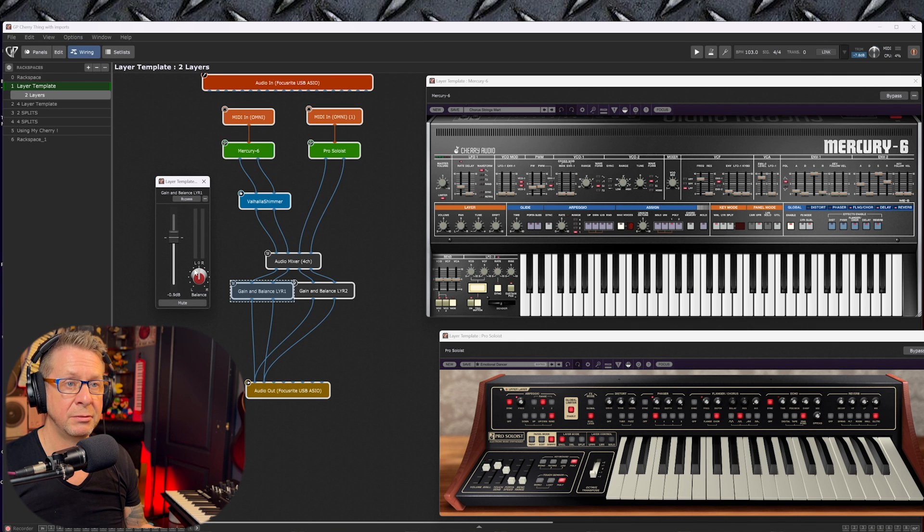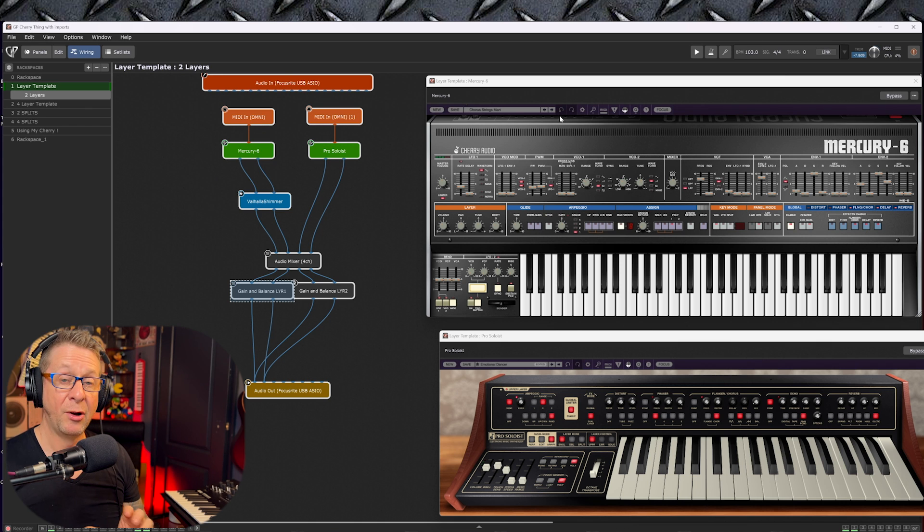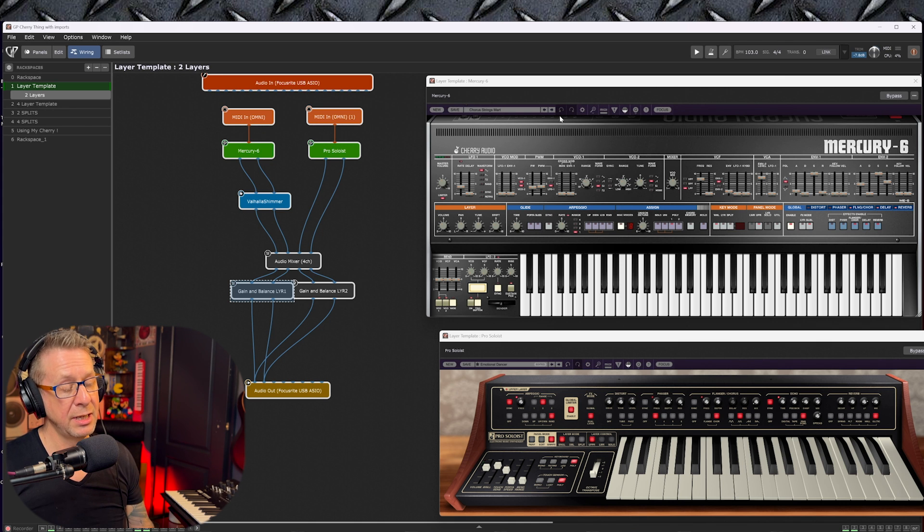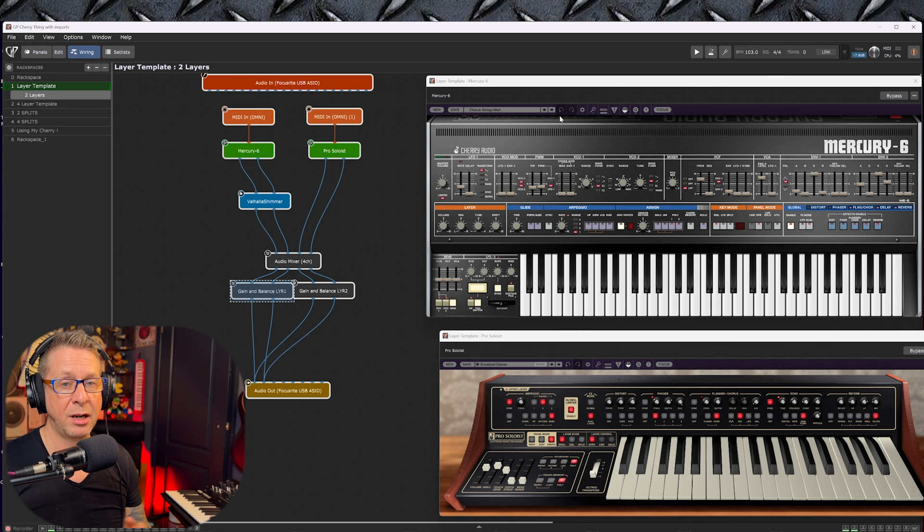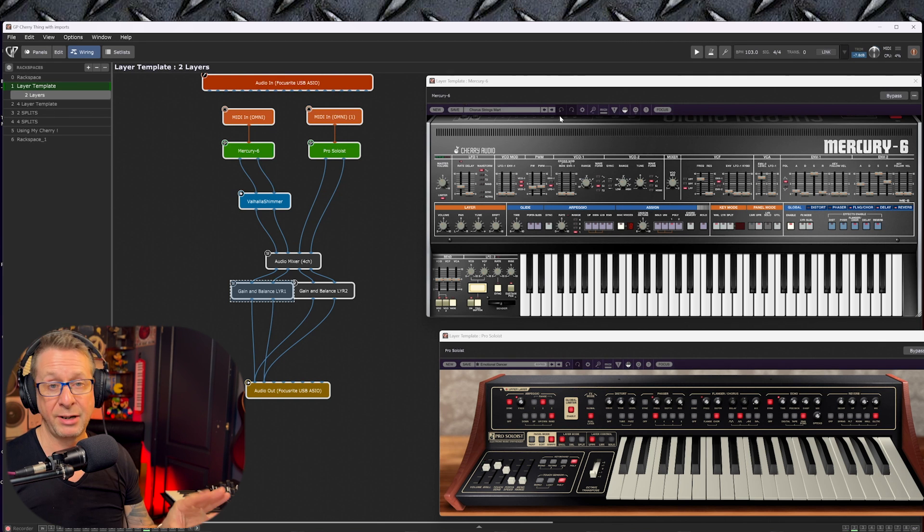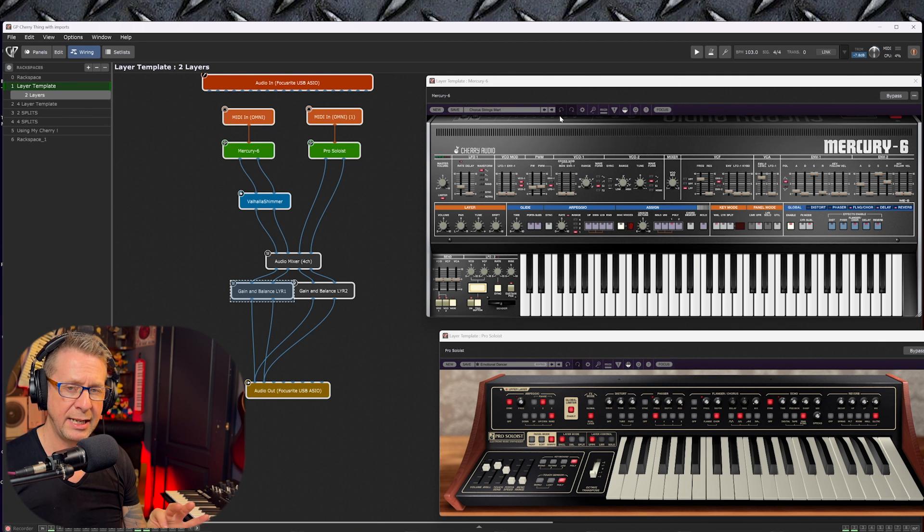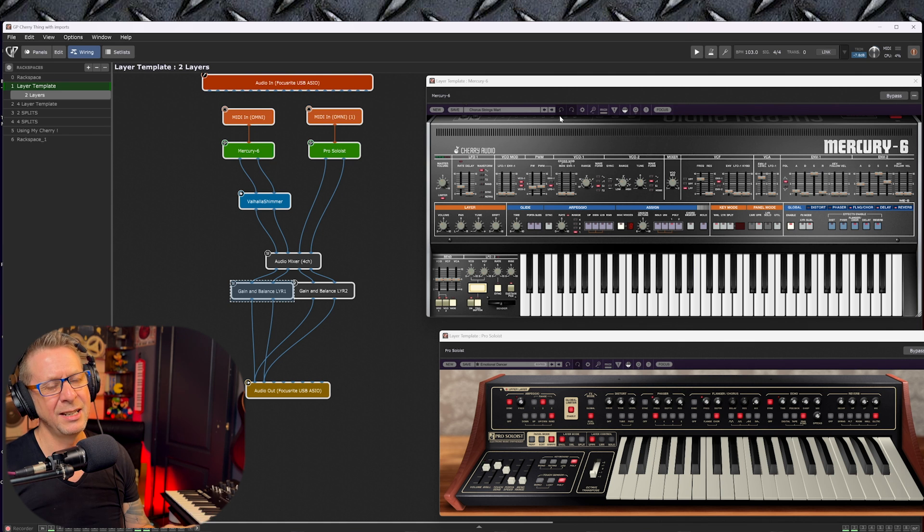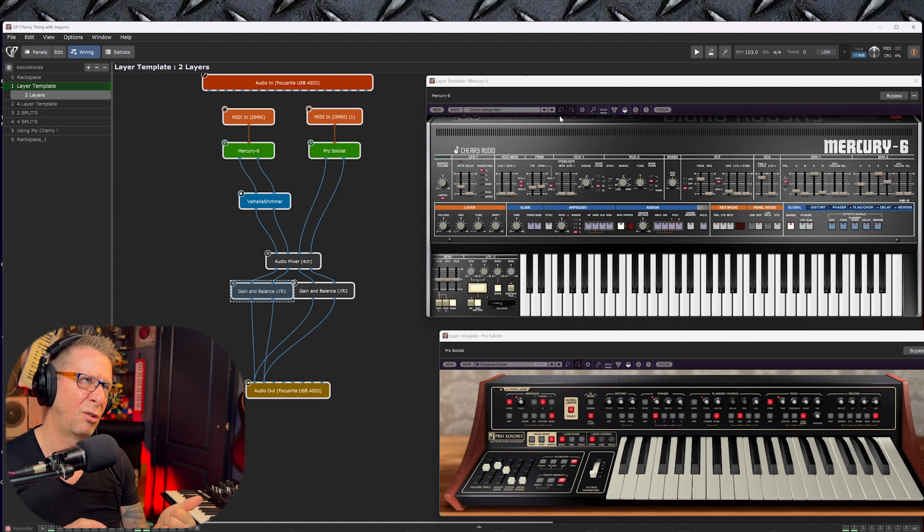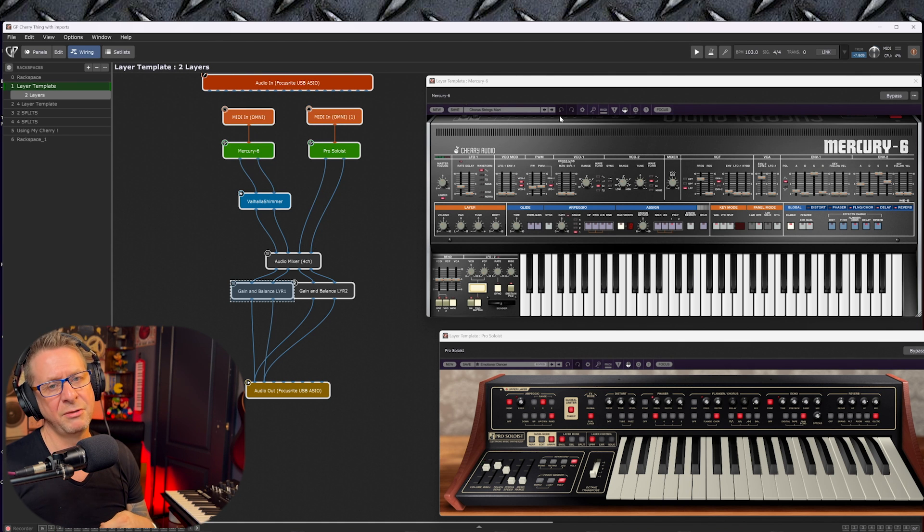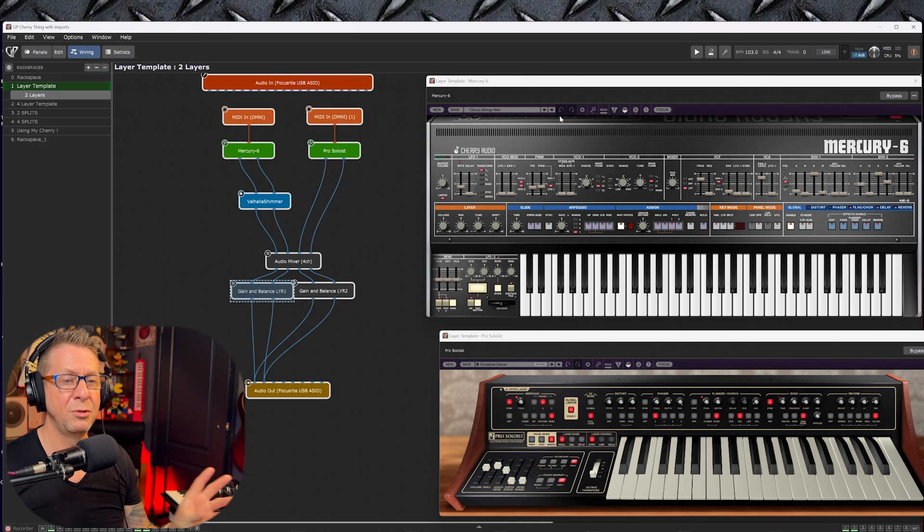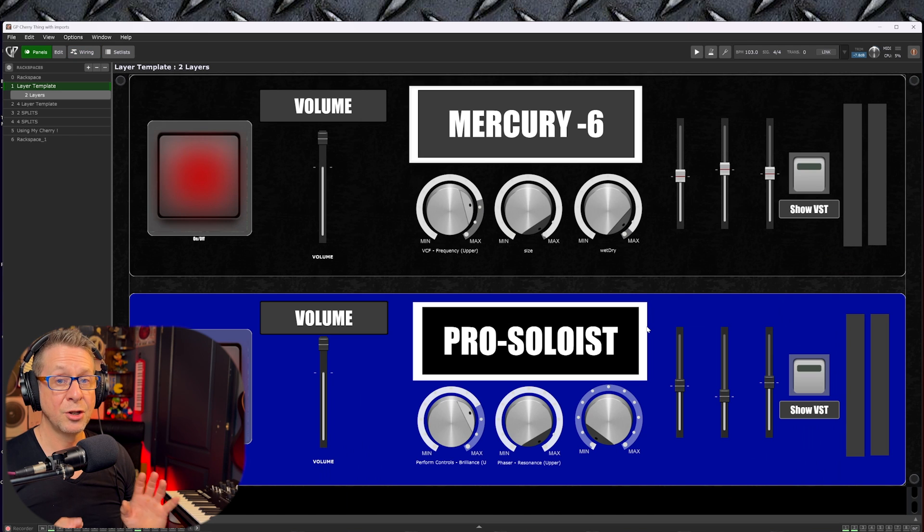And also for some giggles, I've added Valhalla Shimmer to the audio outputs of Mercury 6. We also have a mixer to mix the two together and some gain and balance so we can alter gain and balance. Now as with all VST instruments and effects, you are awash with an abundance of controls that you can fiddle around with. However, once you've got your basic sound set in, you only tend to kind of play around with things like reverb effects, some other bits and bobs. You don't need the whole shebang.